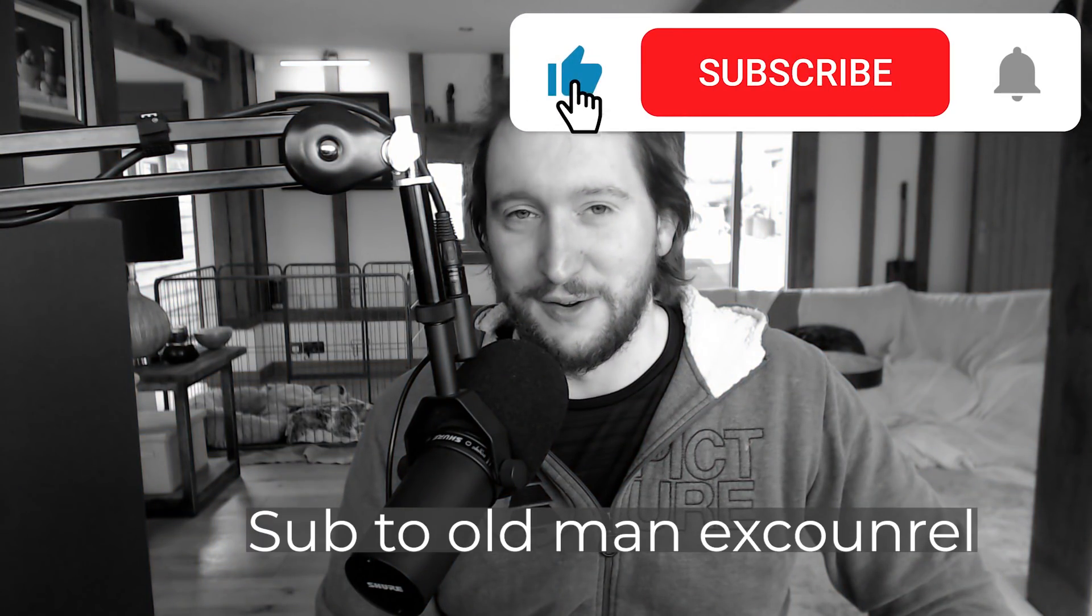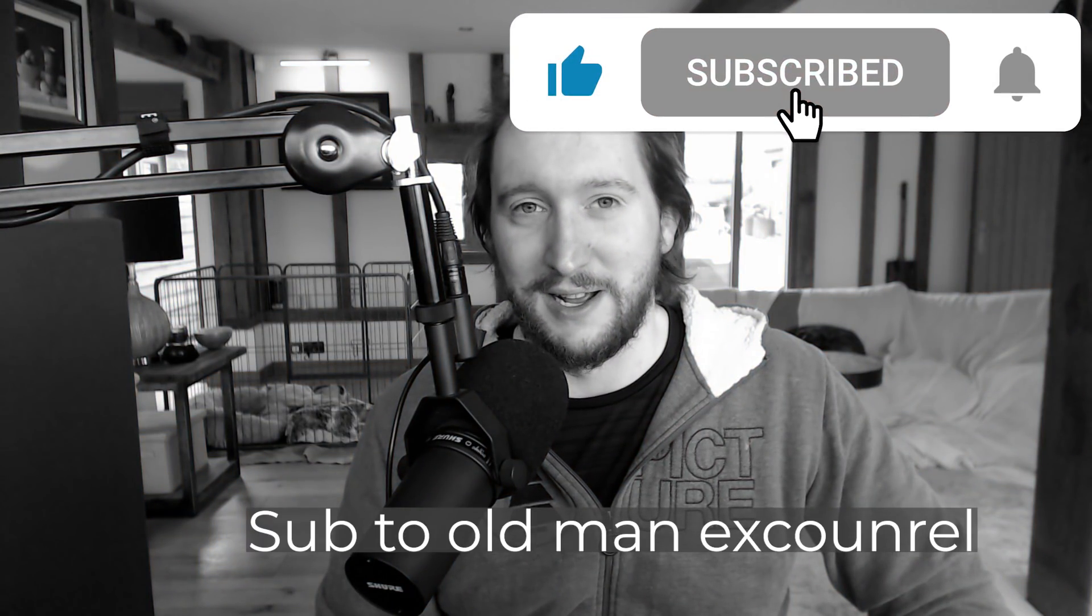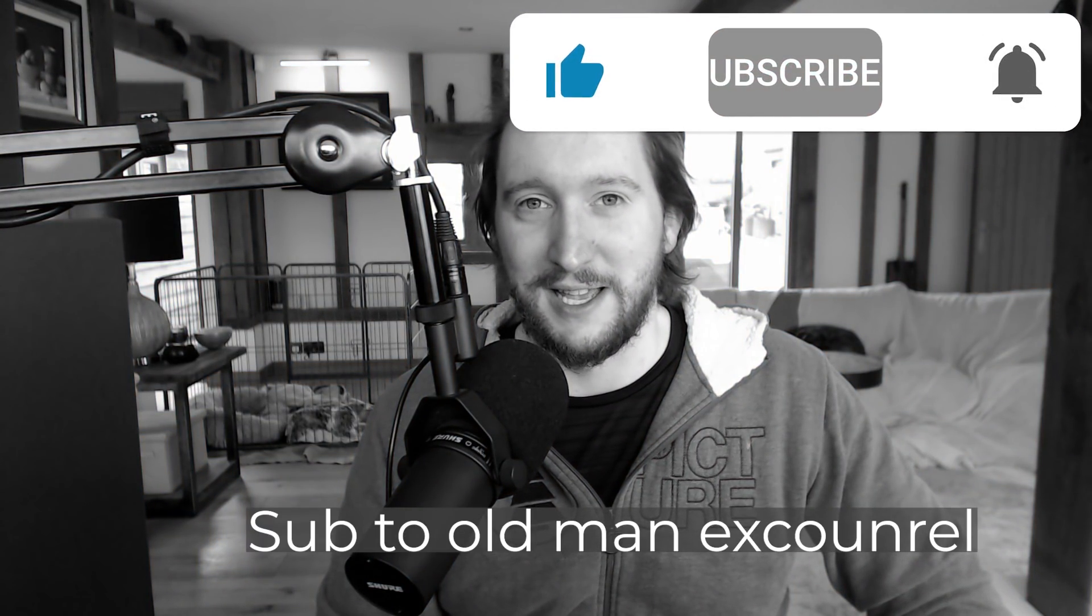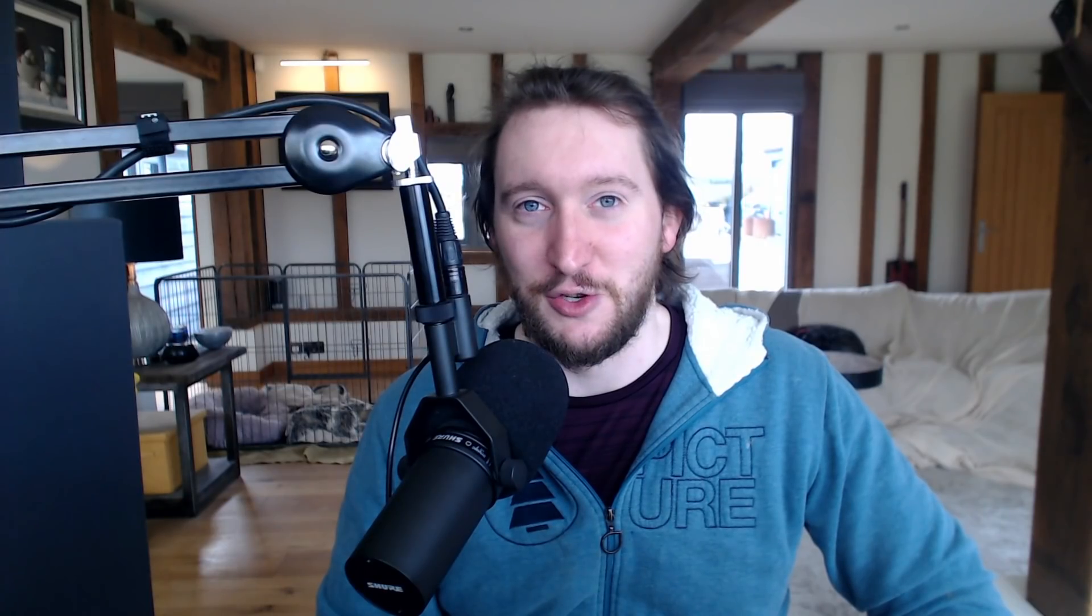Secondly, someone commented on the video - I had my webcam up like this before - and someone commented, 'Wow, Excoundrel, I used to watch you three years ago, and the years haven't been kind to you.' You what? Do I look that old in three years? Oh, it's just lockdown life, isn't it?